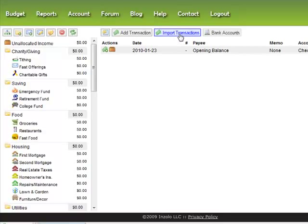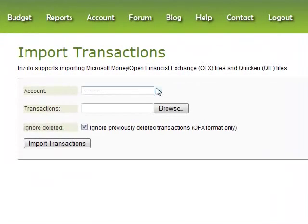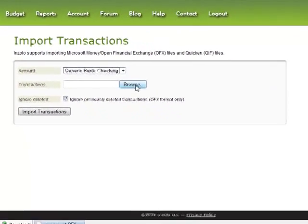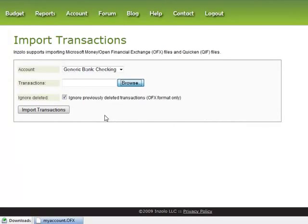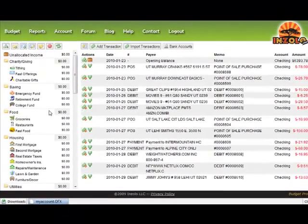I want to import the transactions that I downloaded, so this belongs to my checking account. I'll browse for that file I downloaded. The option to ignore previously deleted transactions means that if you go back 30 days on your transaction report and you imported 15 days ago, it remembers which ones you've imported and will ignore them. So we'll leave that at the default and click Import Transactions.